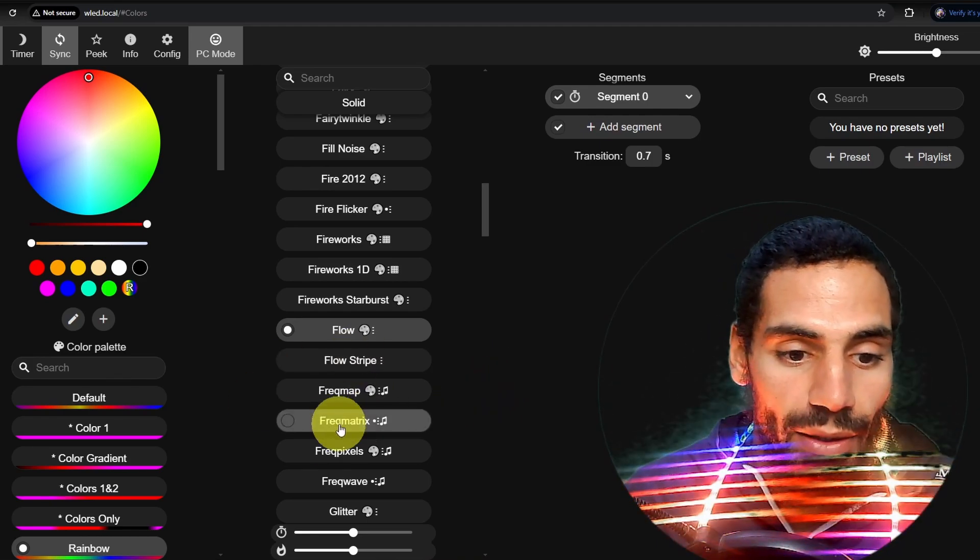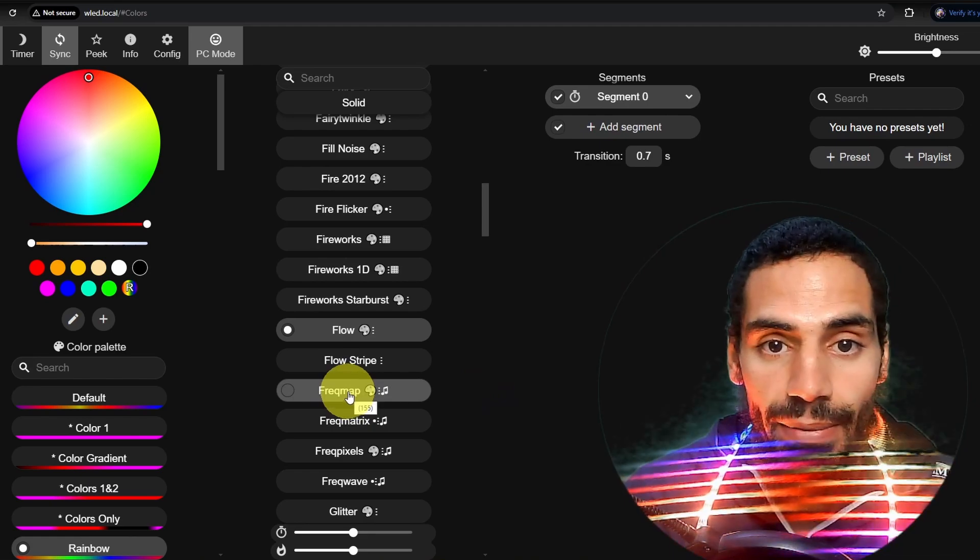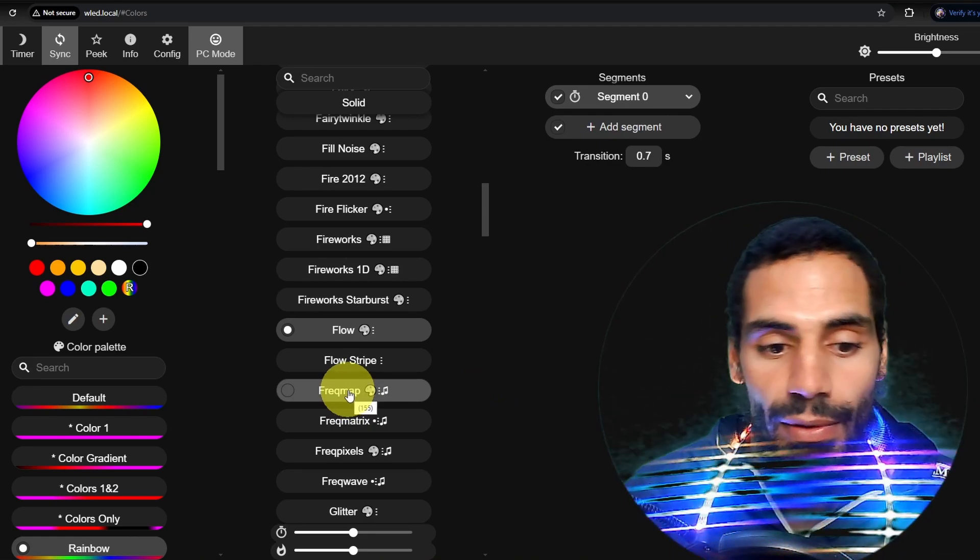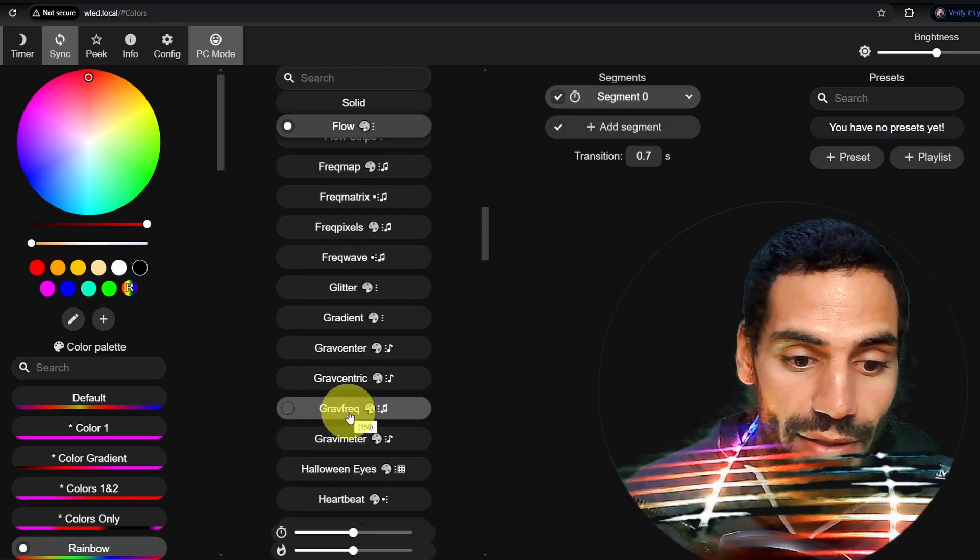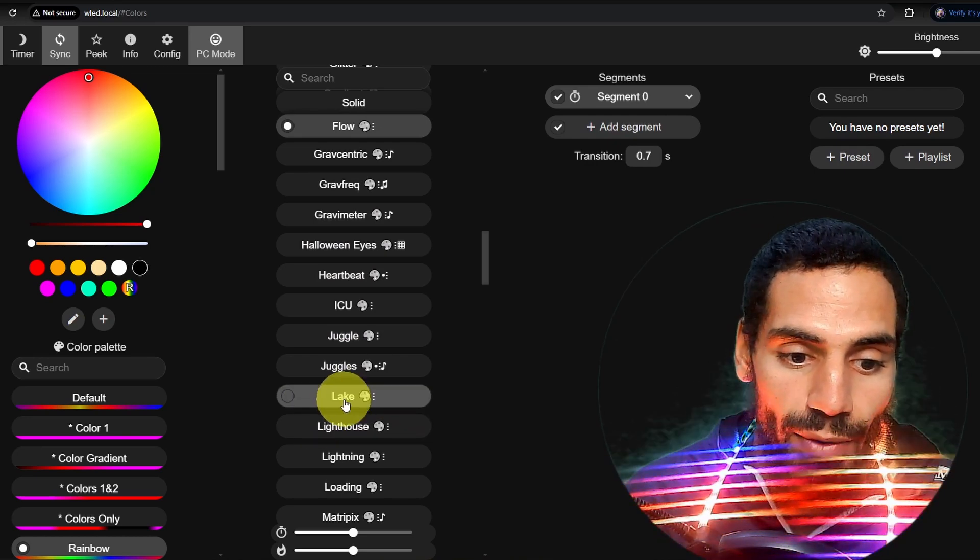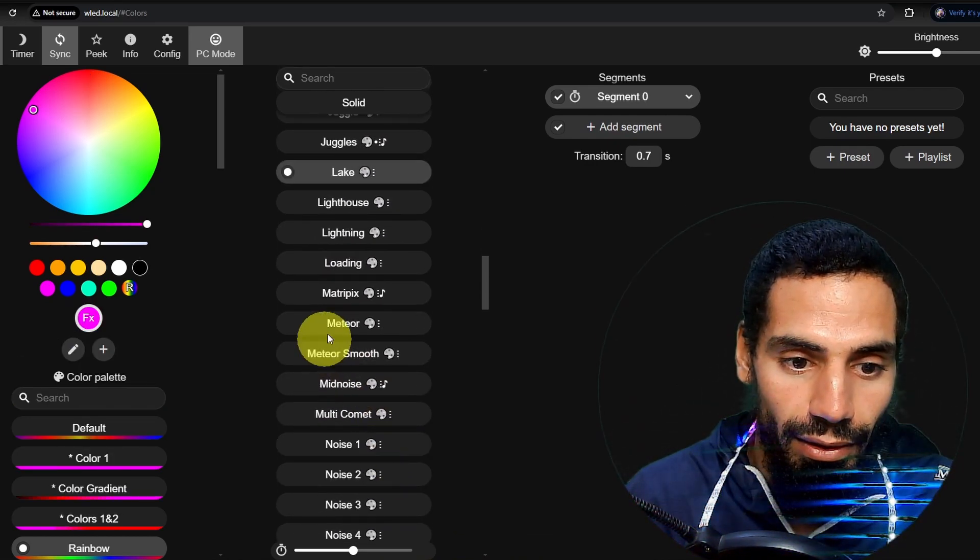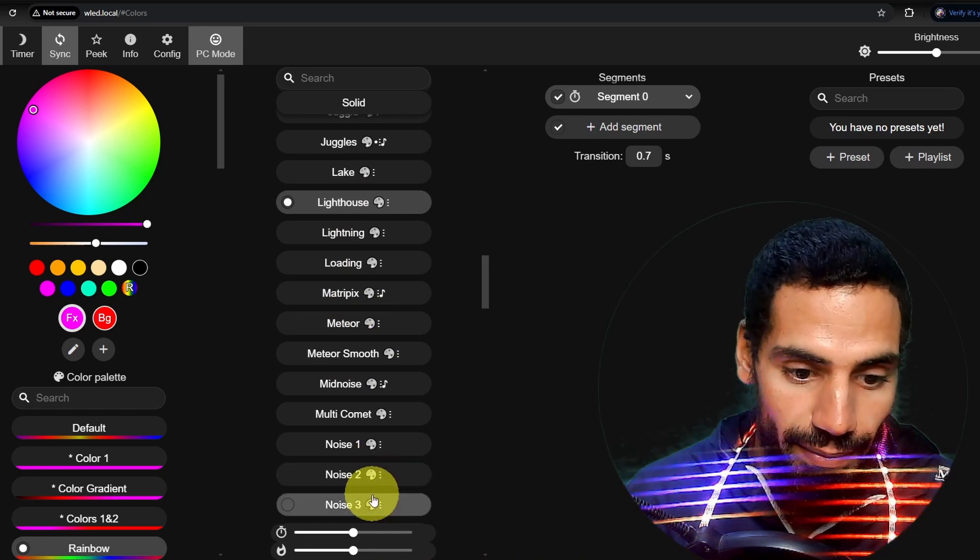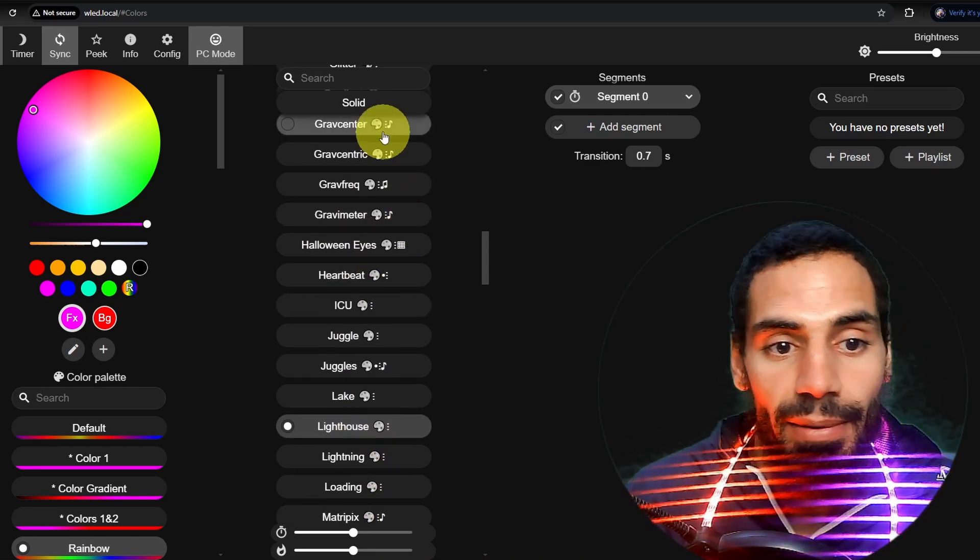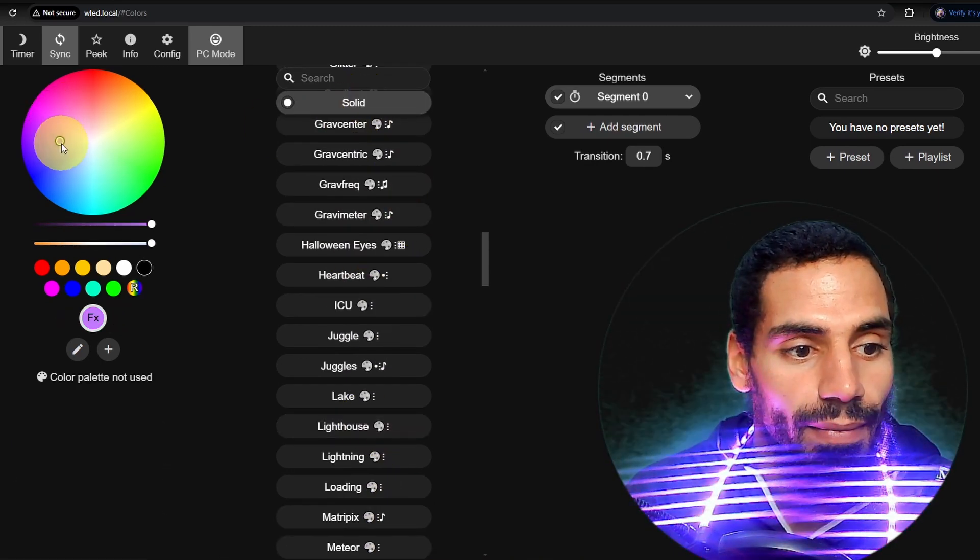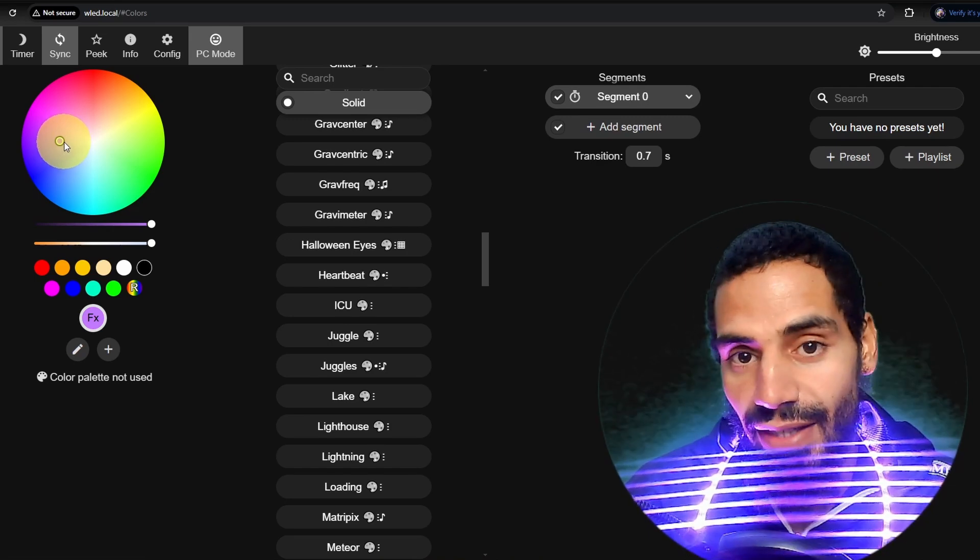We can control it from this interface using a browser, or we can install the app from Google Play Store. We can pick up any of these effects, and you could create custom ones. Let's choose Lake or Lighthouse. Also, we can pick up solid color from this color wheel. And without any further ado, let's dive right in.